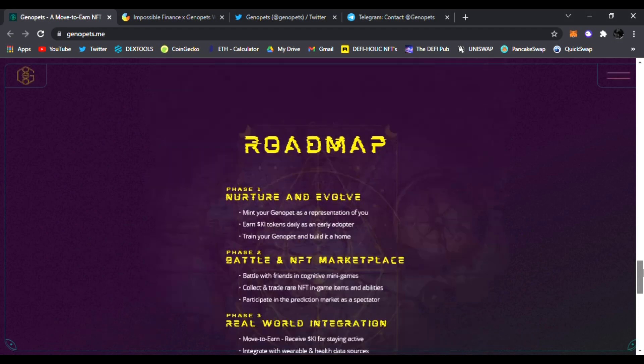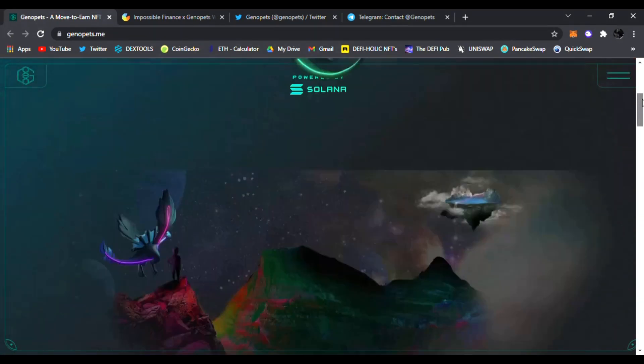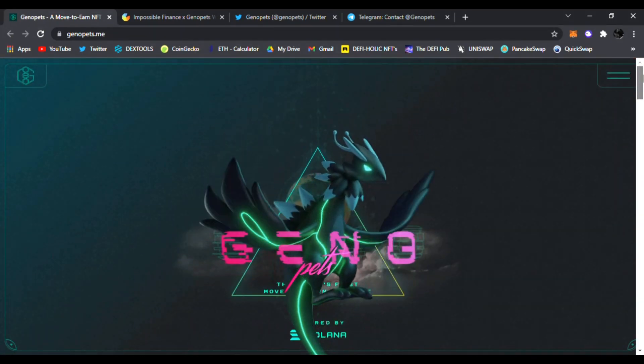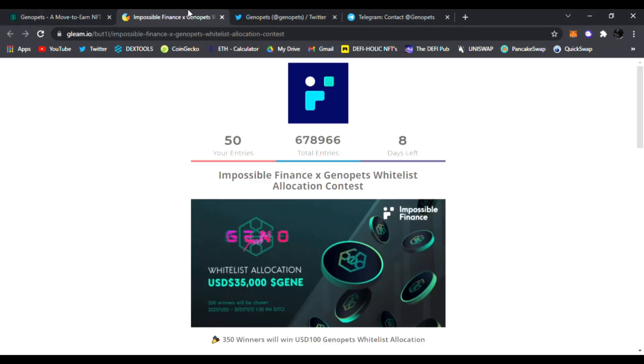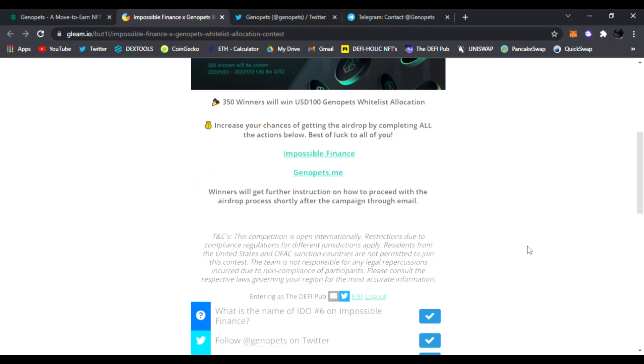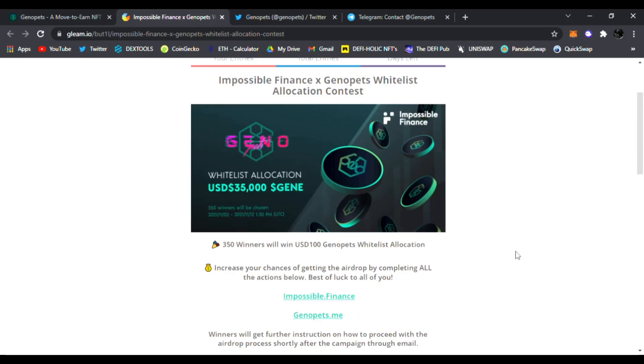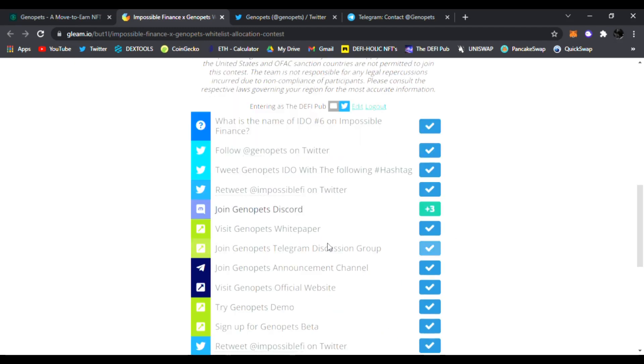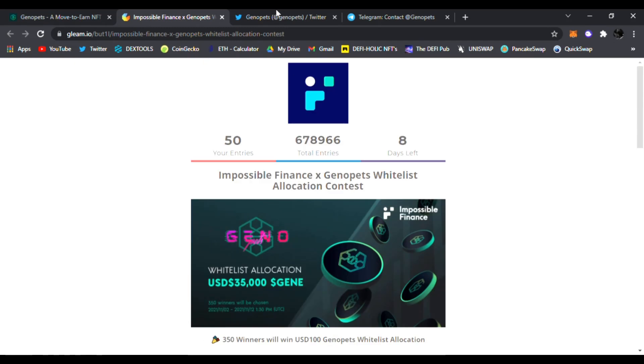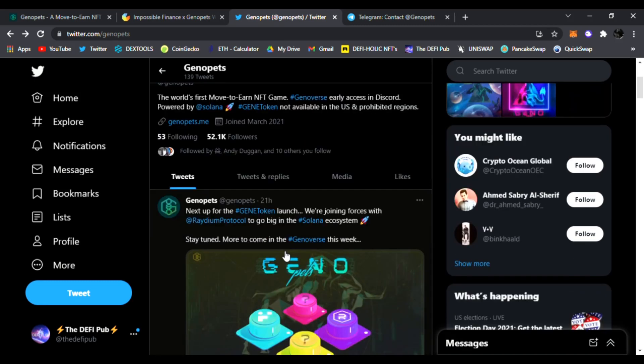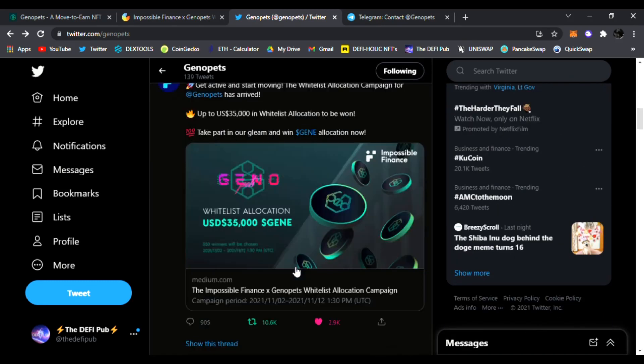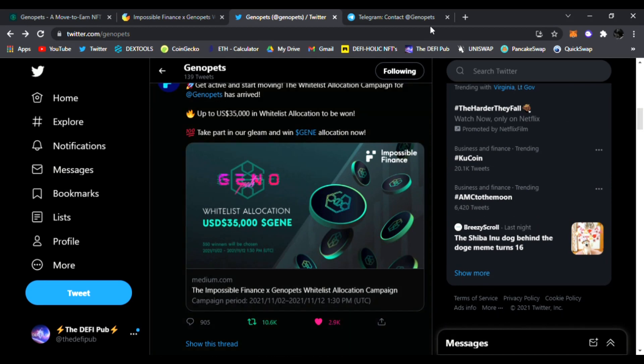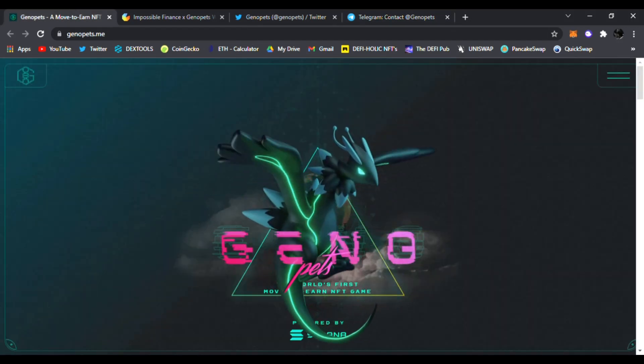This is built on Solana. It's gonna be one of a kind D5 game. Check it out. Genopets links are down below. Join the whitelist allocation contest by clicking the join whitelist pre-sale. You'll be entered to this website and you just fill out some information. Also follow them on Twitter. They're posting latest news updates on Genopets. This is going to be huge. Join that whitelist allocation and hopefully you get entered.